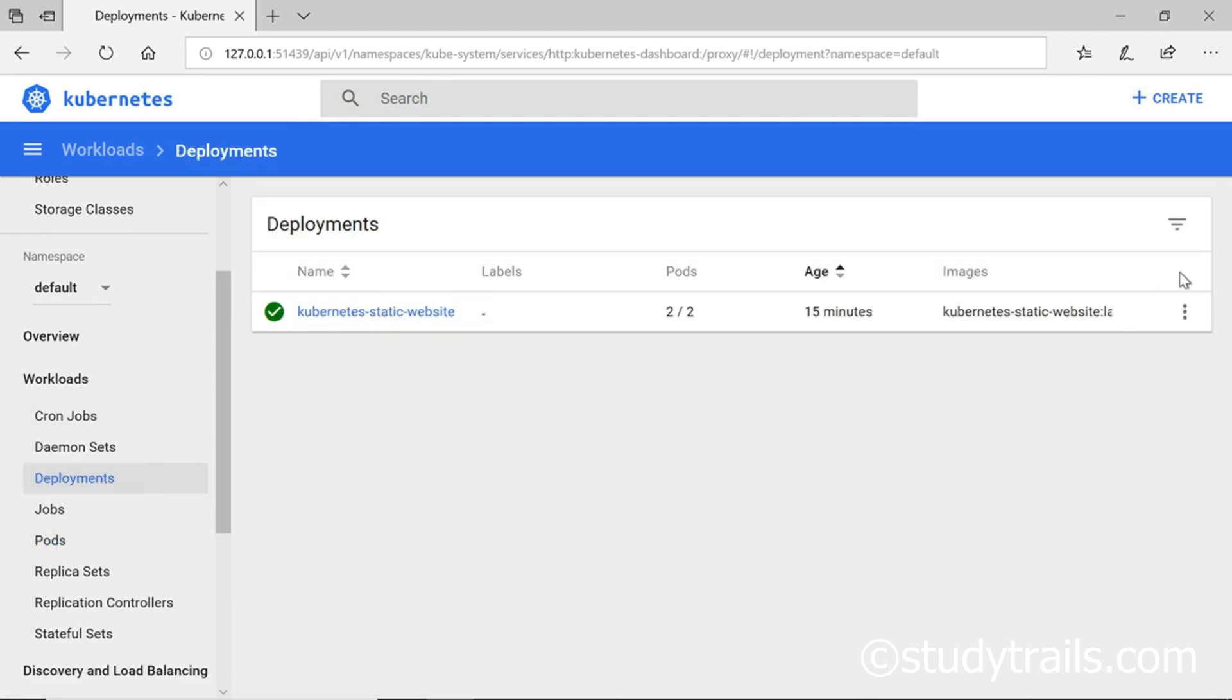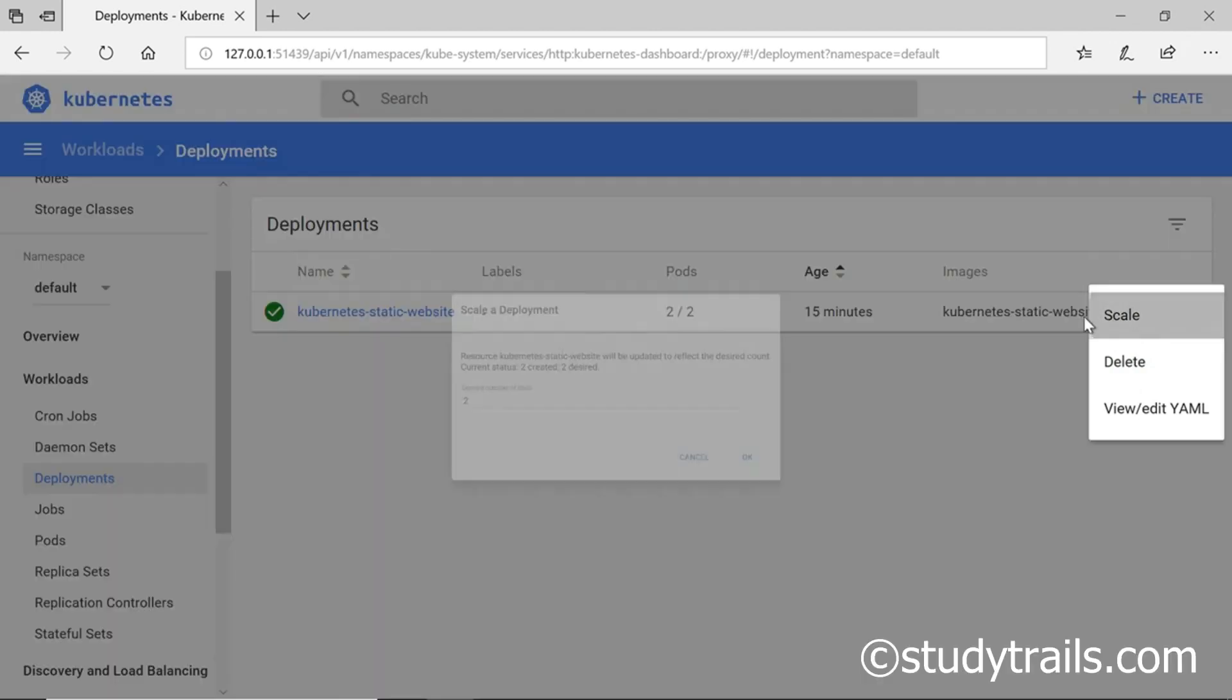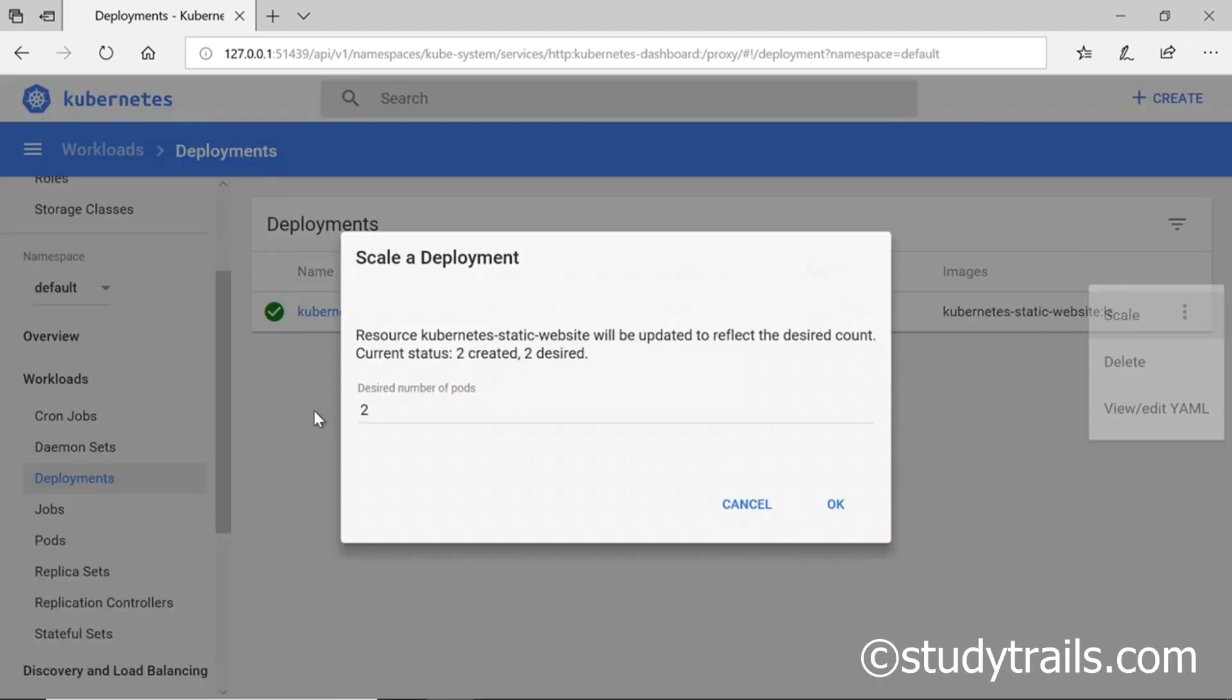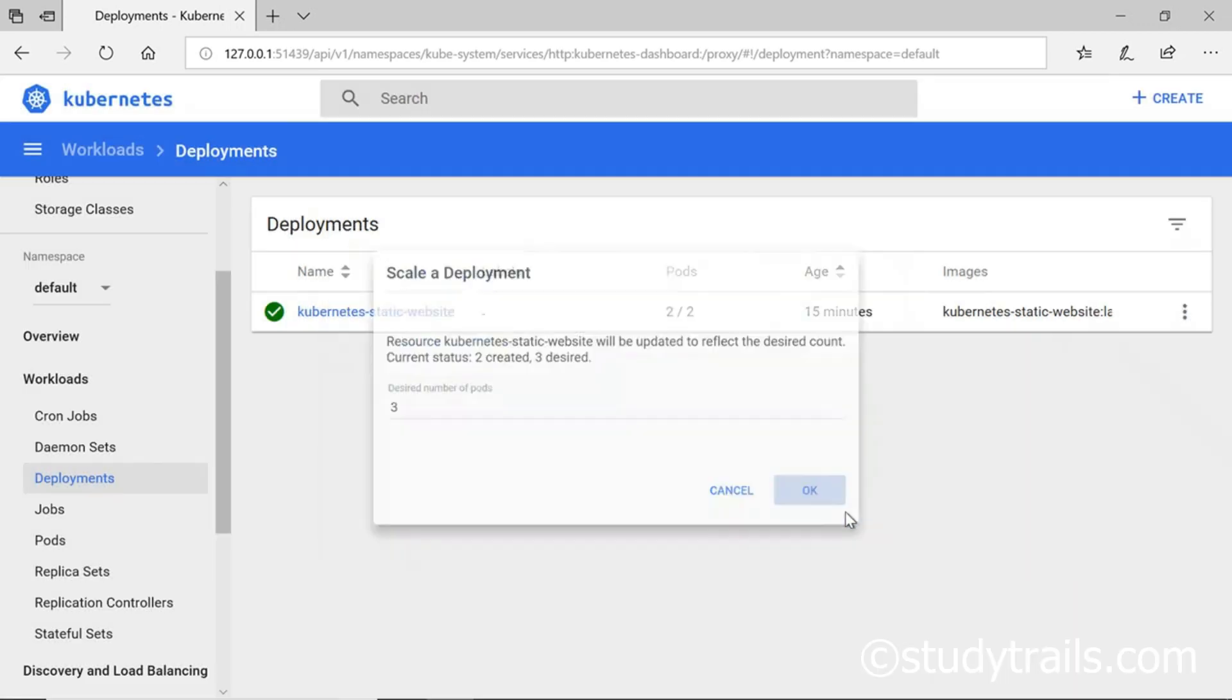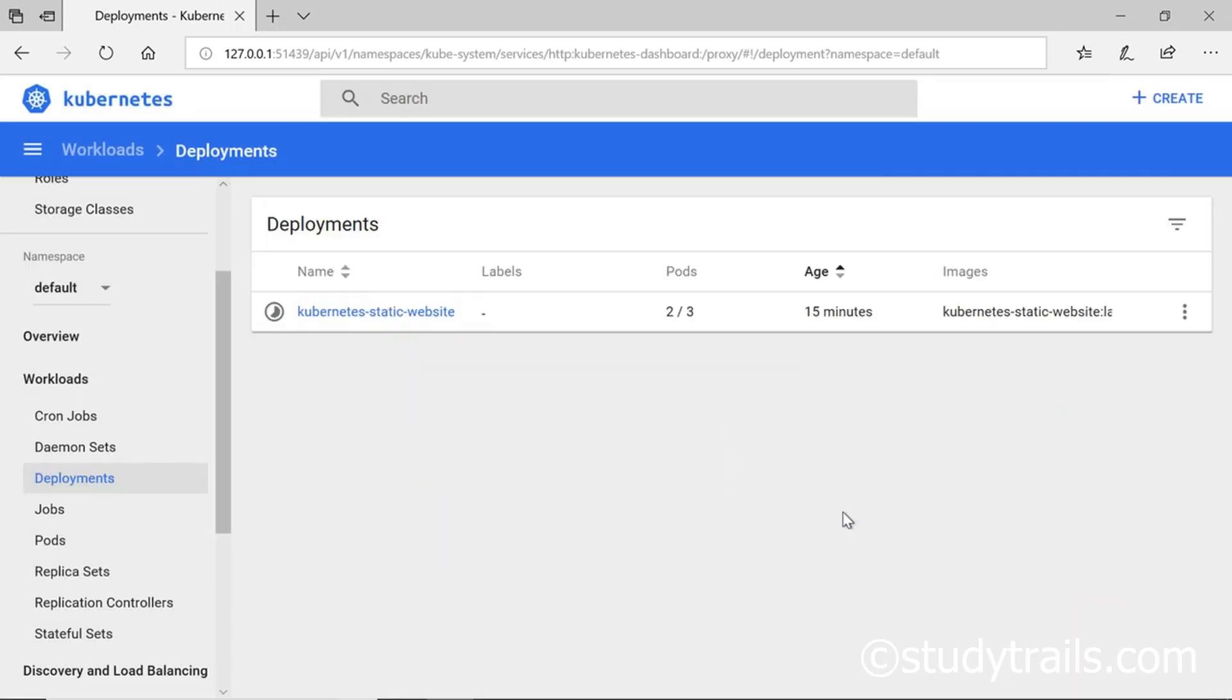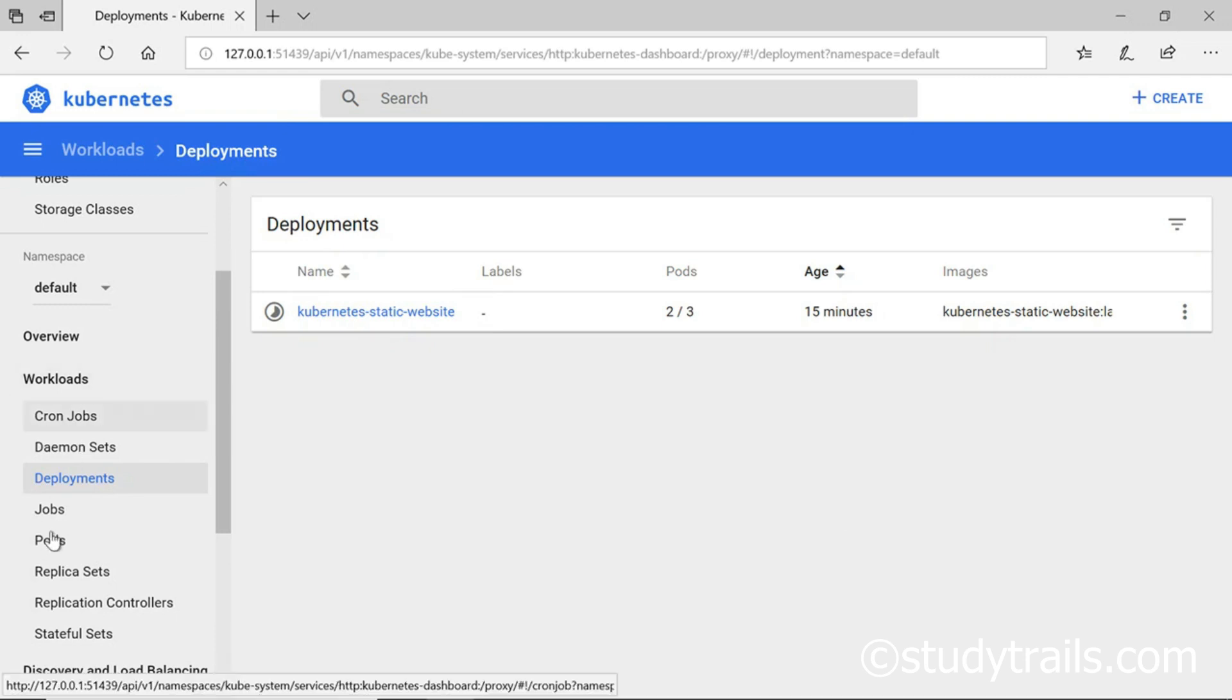Click on the three vertical dots on the right to bring up a menu and click on scale. We change the desired number of replicas to three and click on OK. We then go back to the pods page and now we should see three pods once the third pod has started.